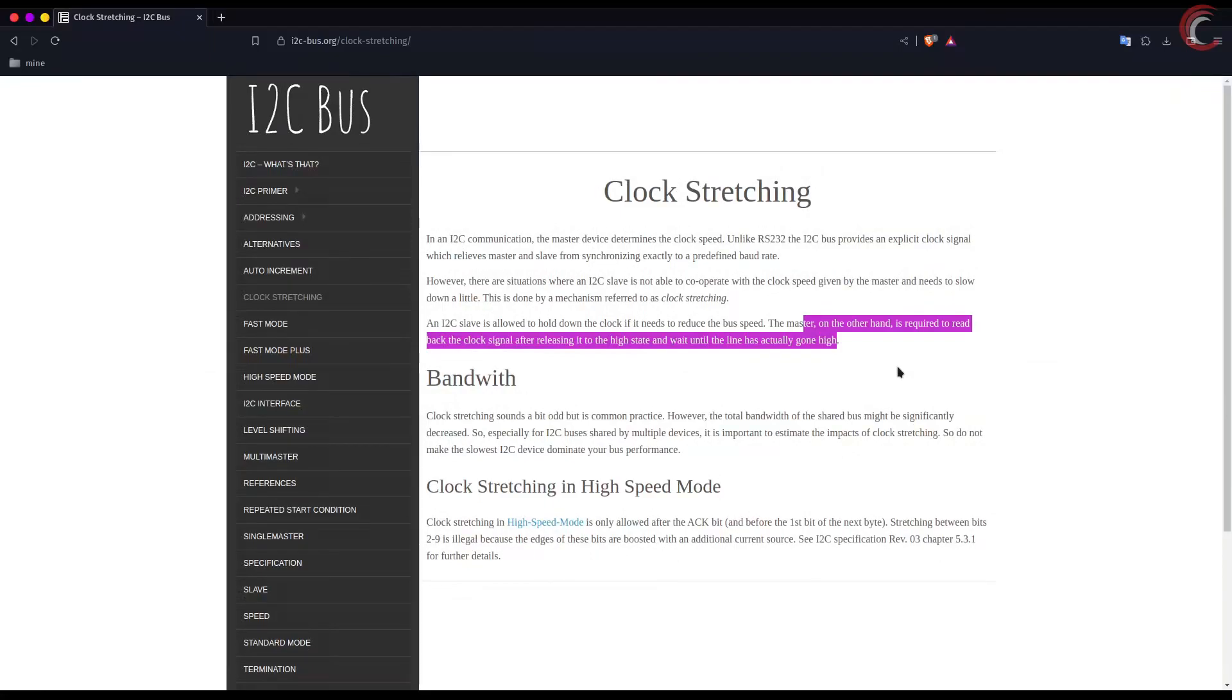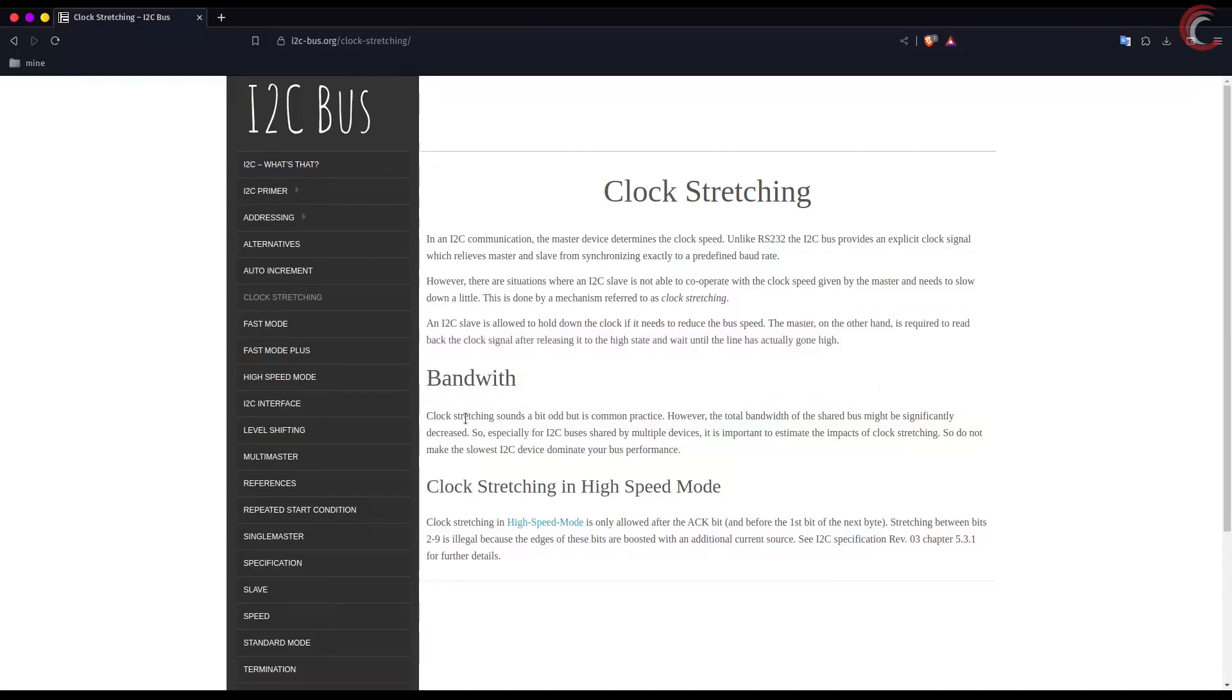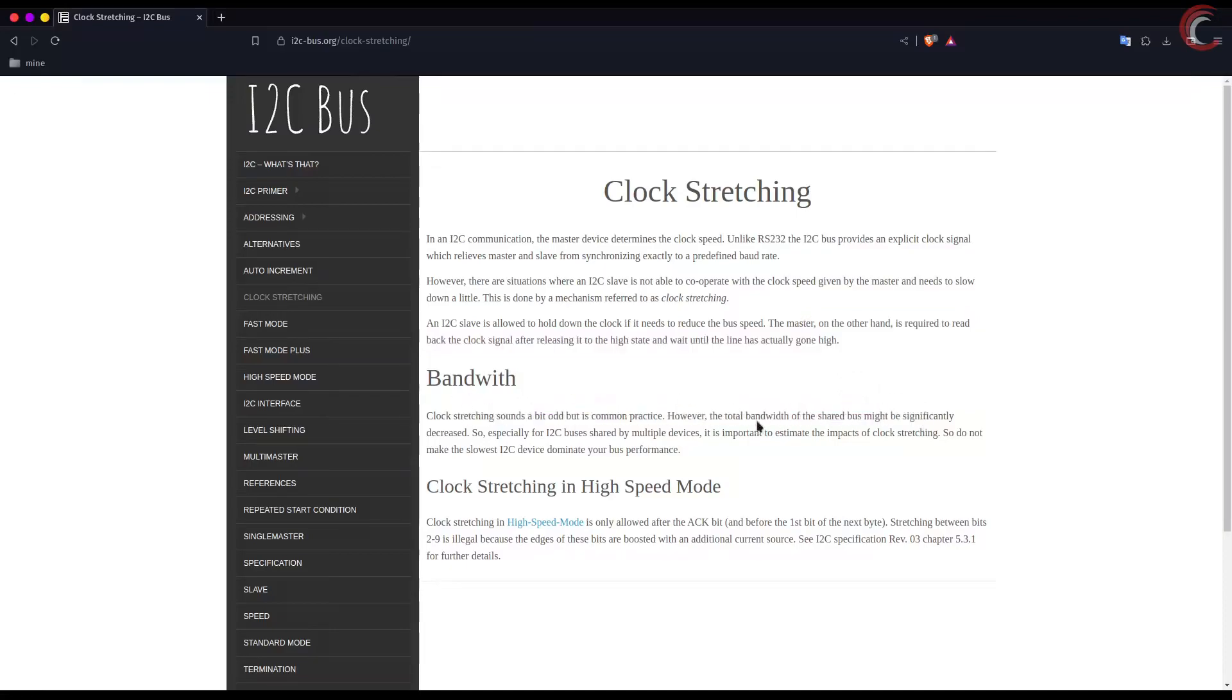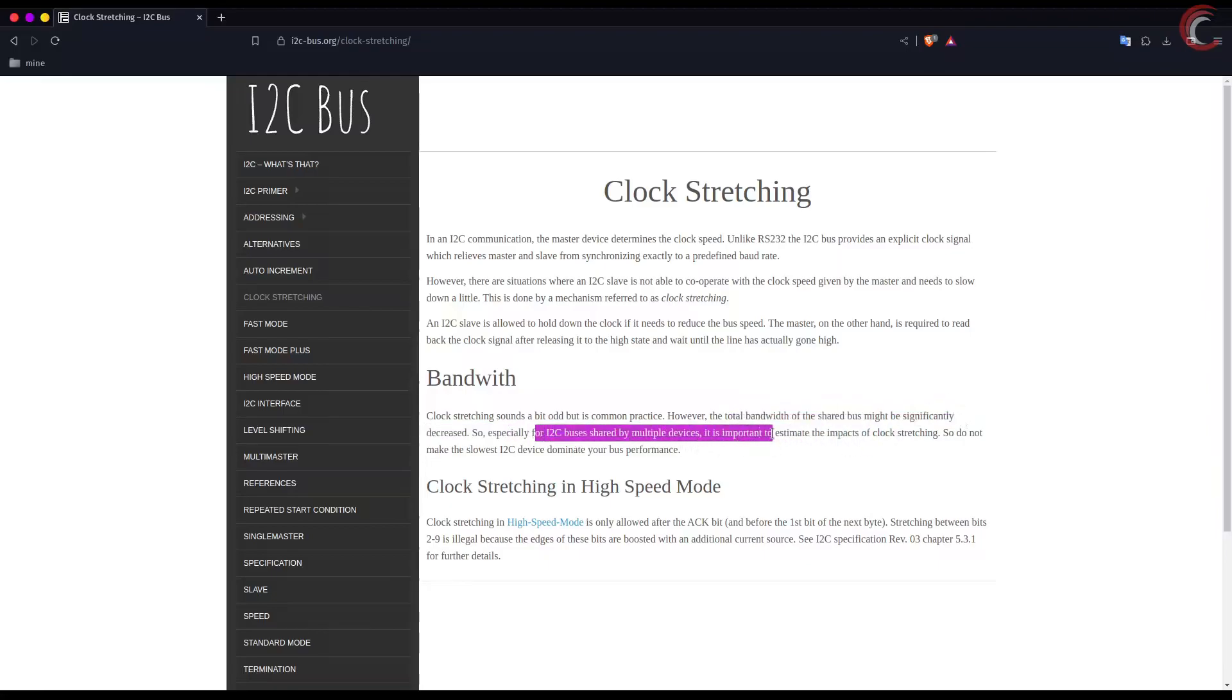Clock stretching has its benefits, but if the bus is shared by multiple devices, the slower device can affect the performance of the system by reducing the bus speed.